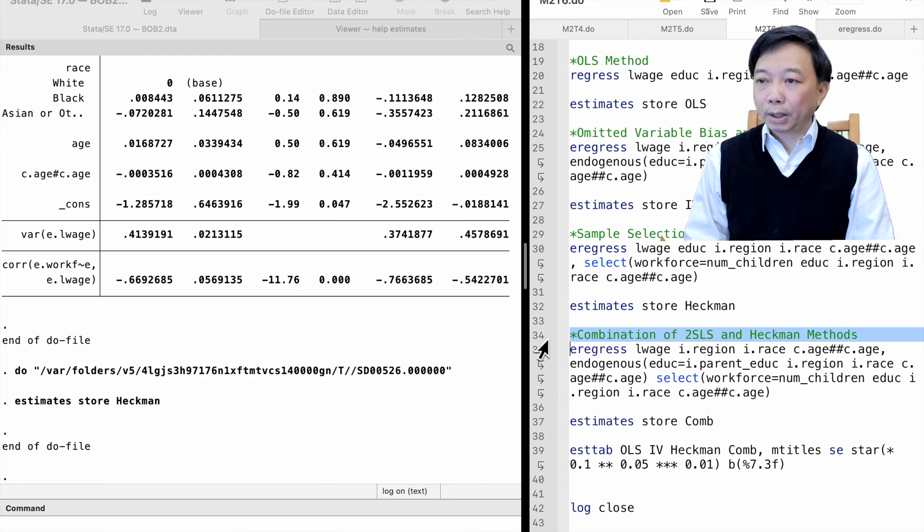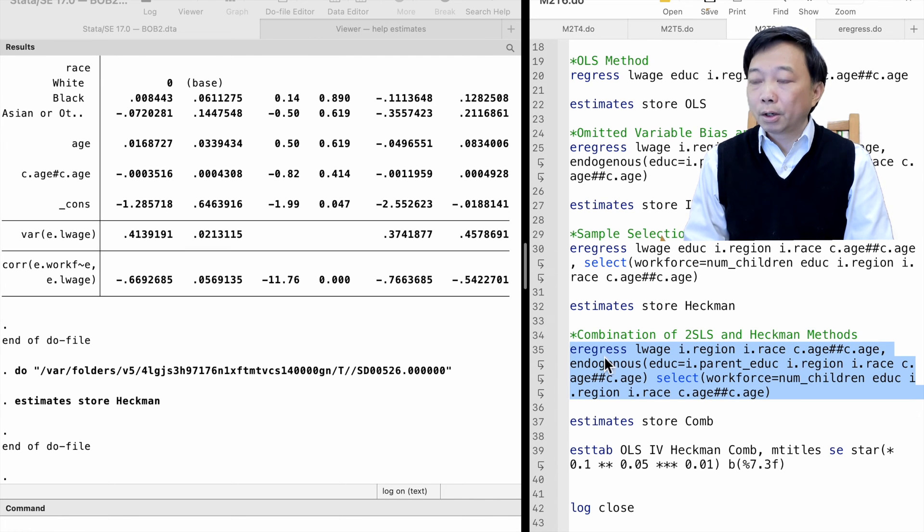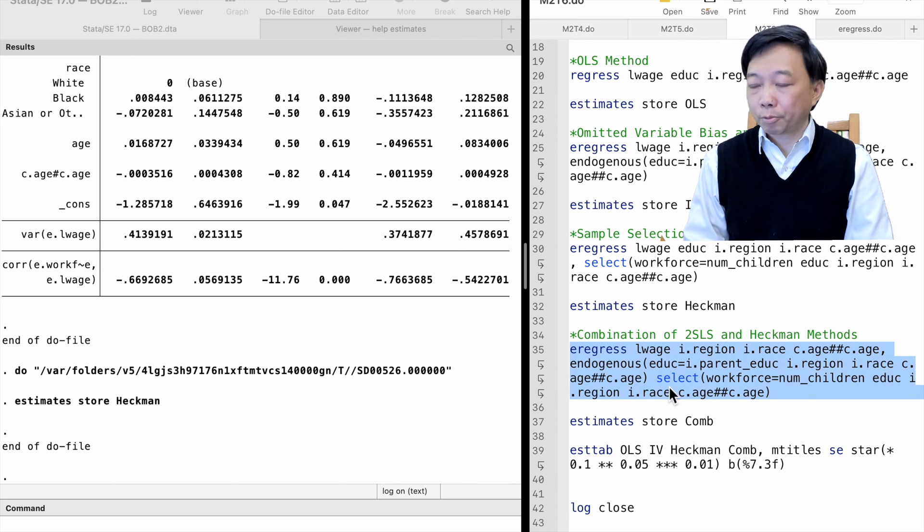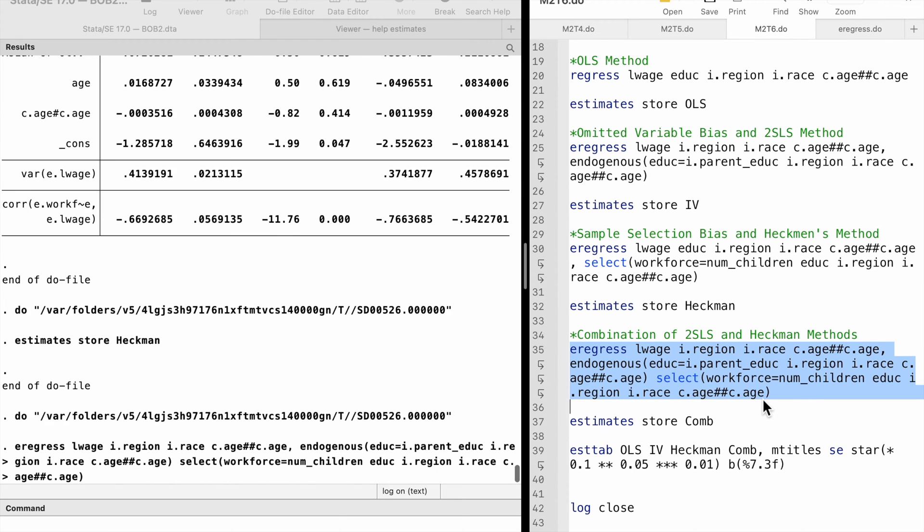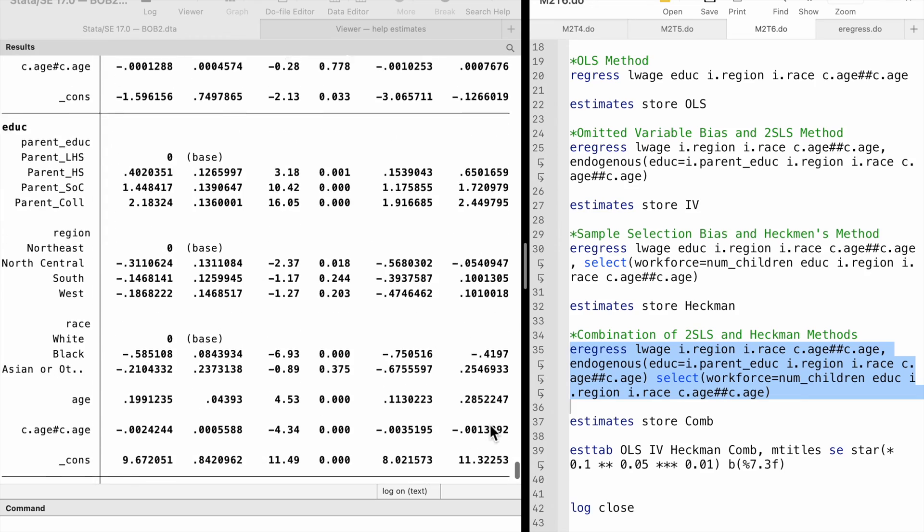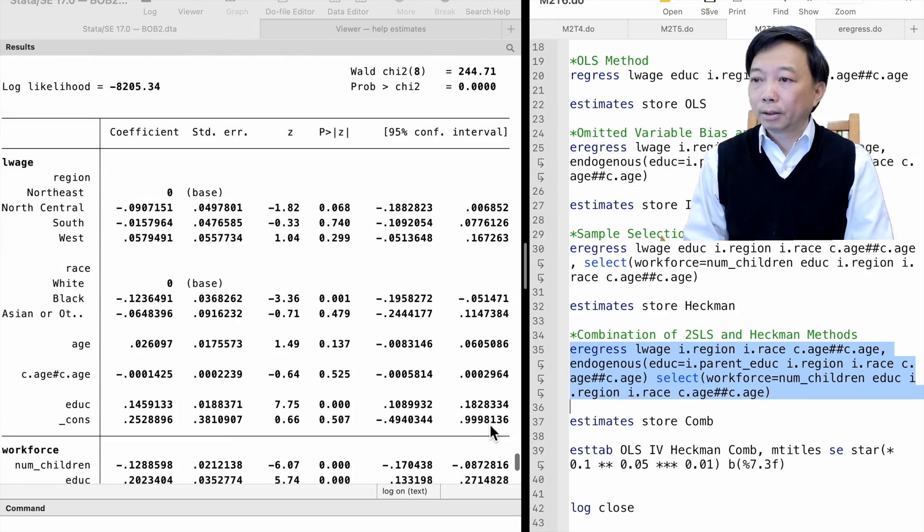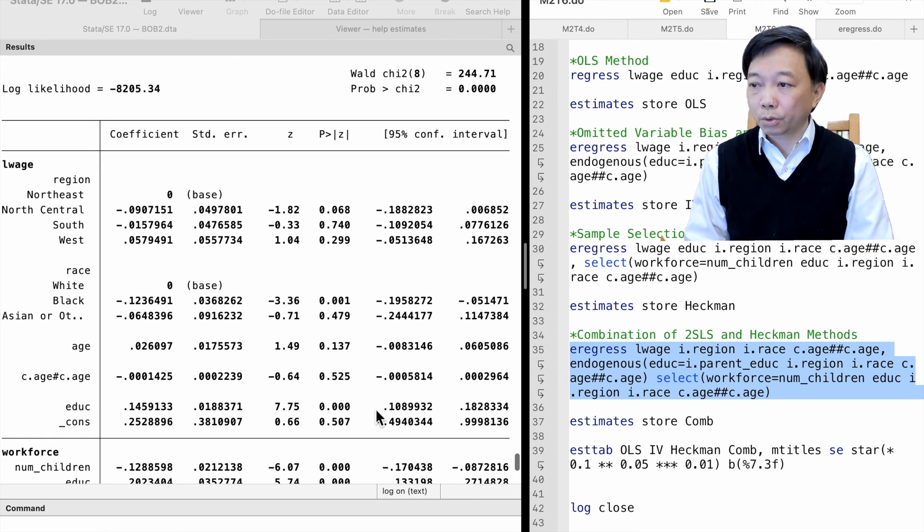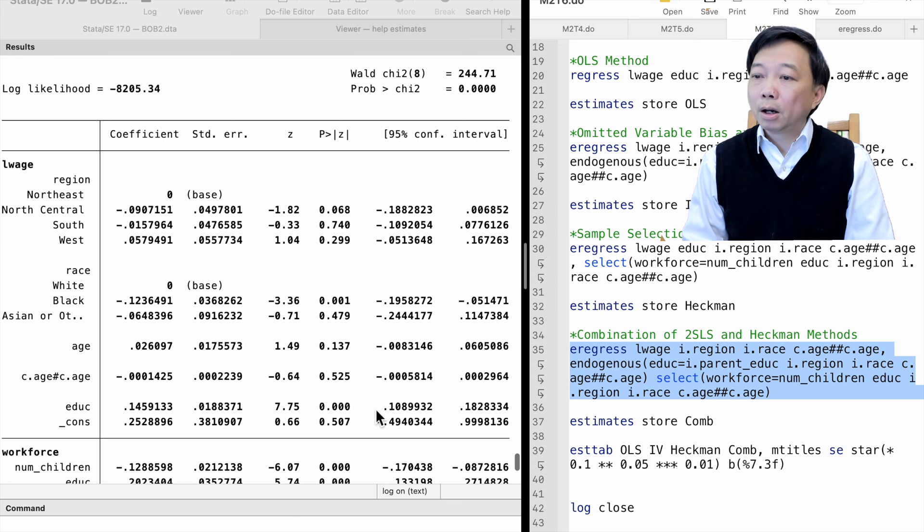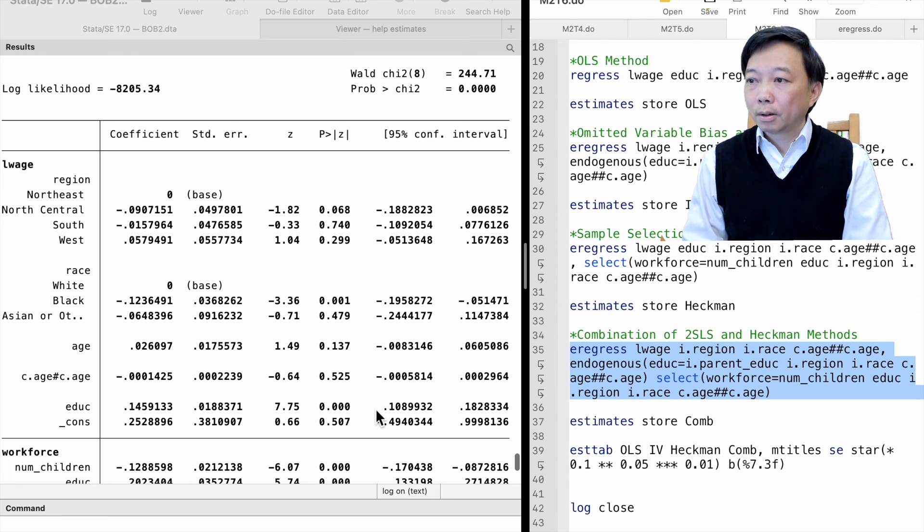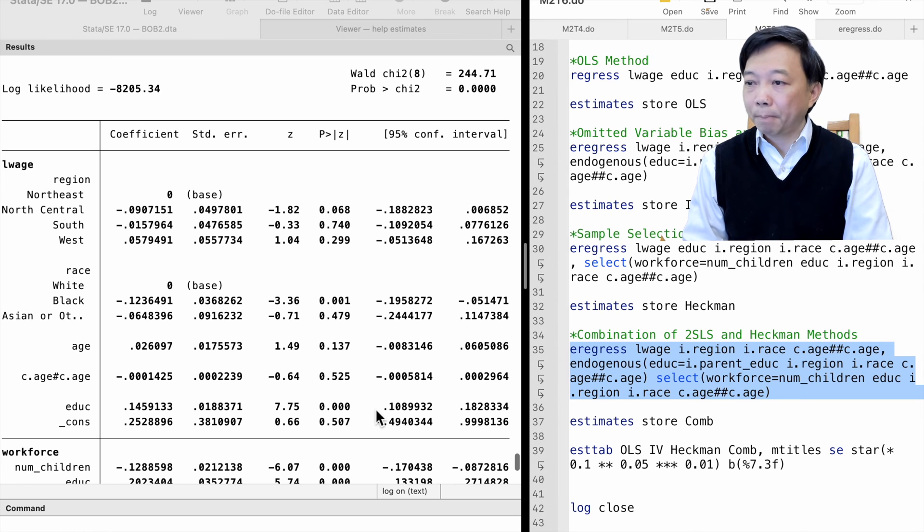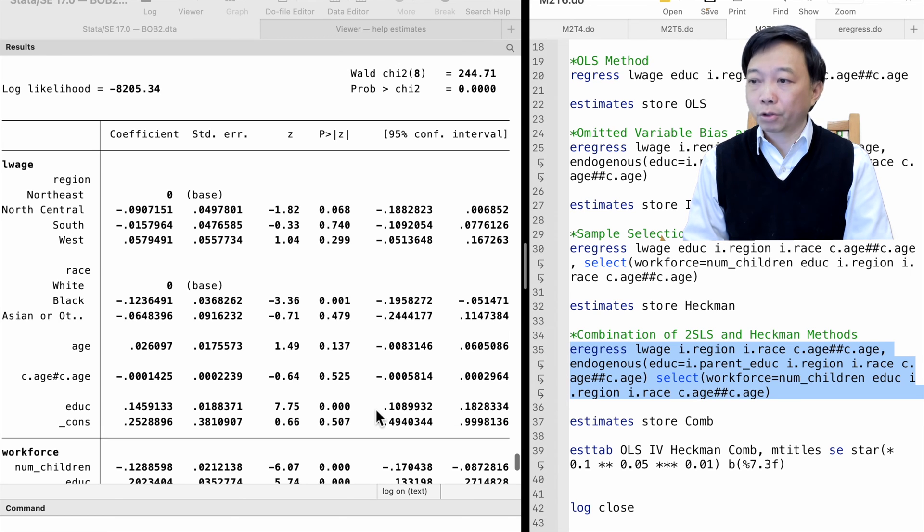Finally, we can combine the two-stage least squares method and sample selection corrections using both endogenous and select options. The estimate is 0.15, meaning that one more year of schooling increases wages by 15% after holding other factors constant and controlling for omitted variable bias and sample selection bias. The estimate is close to the OLS estimate because the OLS estimate is downward biased due to omitted variables and upward biased due to sample selection. The two biases are in opposite directions.